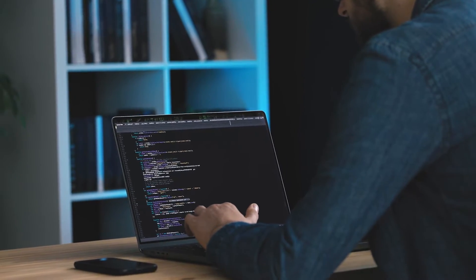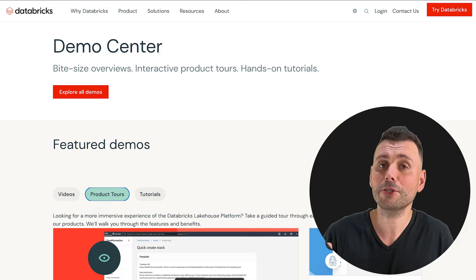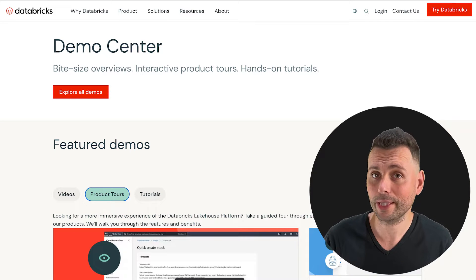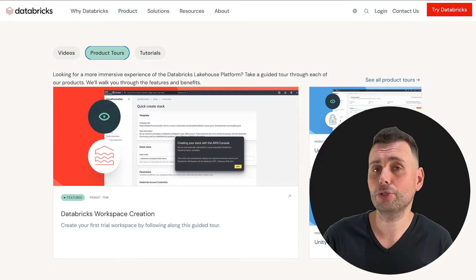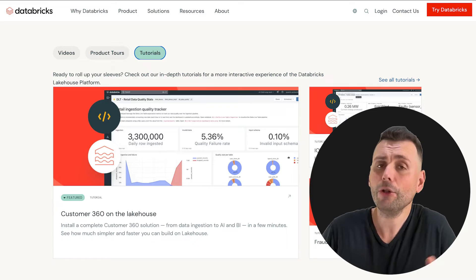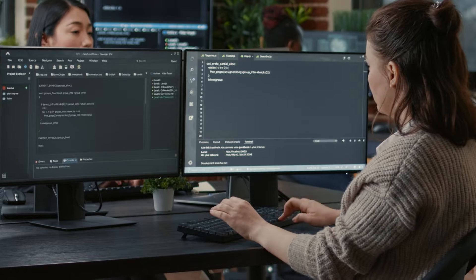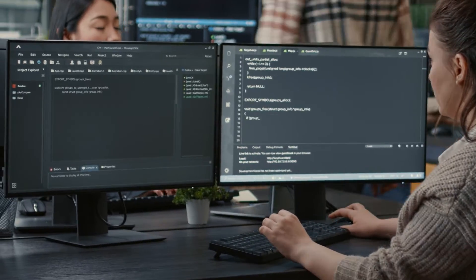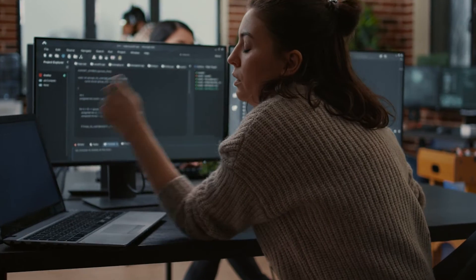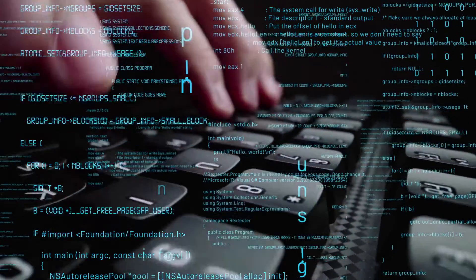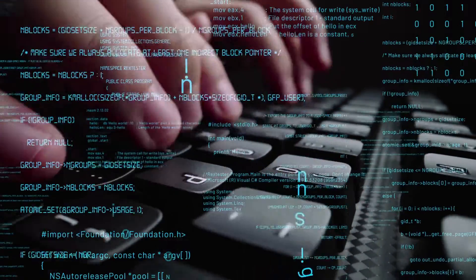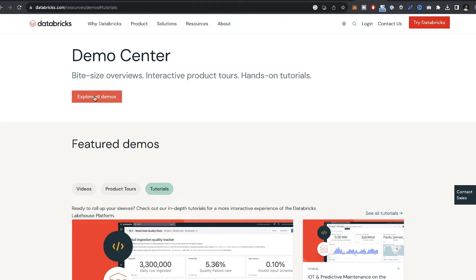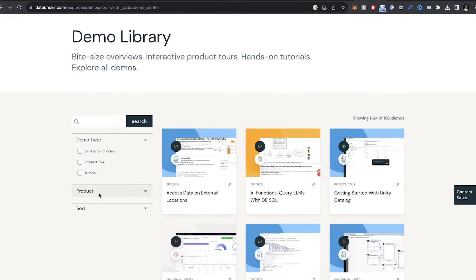But nowadays it's a lot easier to get started because Databricks offers a demo center with overviews, product tours and hands-on tutorials. And all of these are free. They're not complete production solutions of course, but they lay the foundation that you can build on. This way you can have a personal accelerator that can get you up and running as fast as possible, and then you can refine your use case and build further. Let's look at how this works.